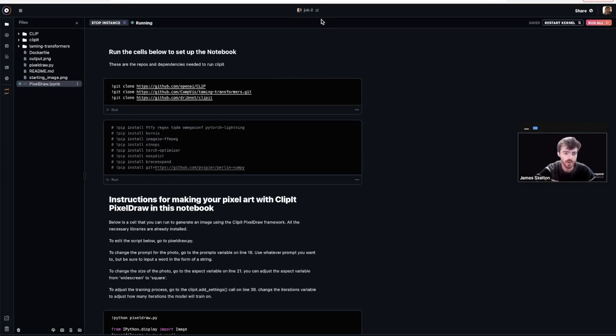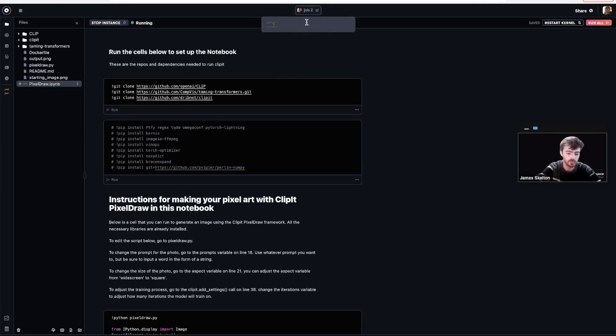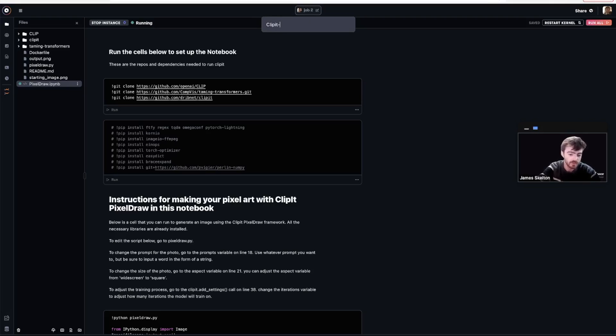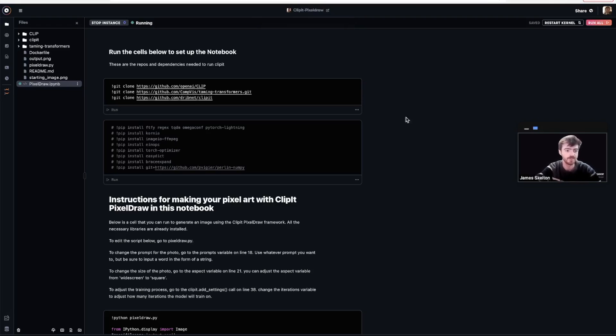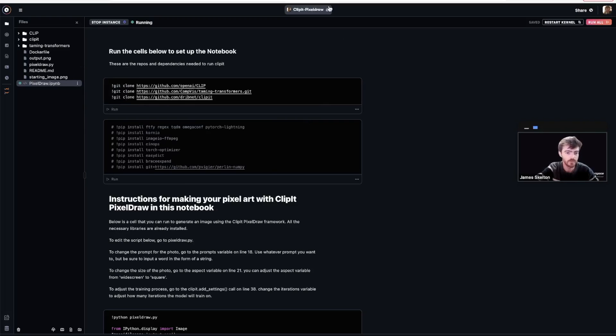Once your notebook is running, you can click on this top tab to change your notebook to a more appropriate name. Let's call it Clip It PixelDraw. Once you've renamed it, you can navigate into the PixelDraw iPython notebook and go to the very first code cell.